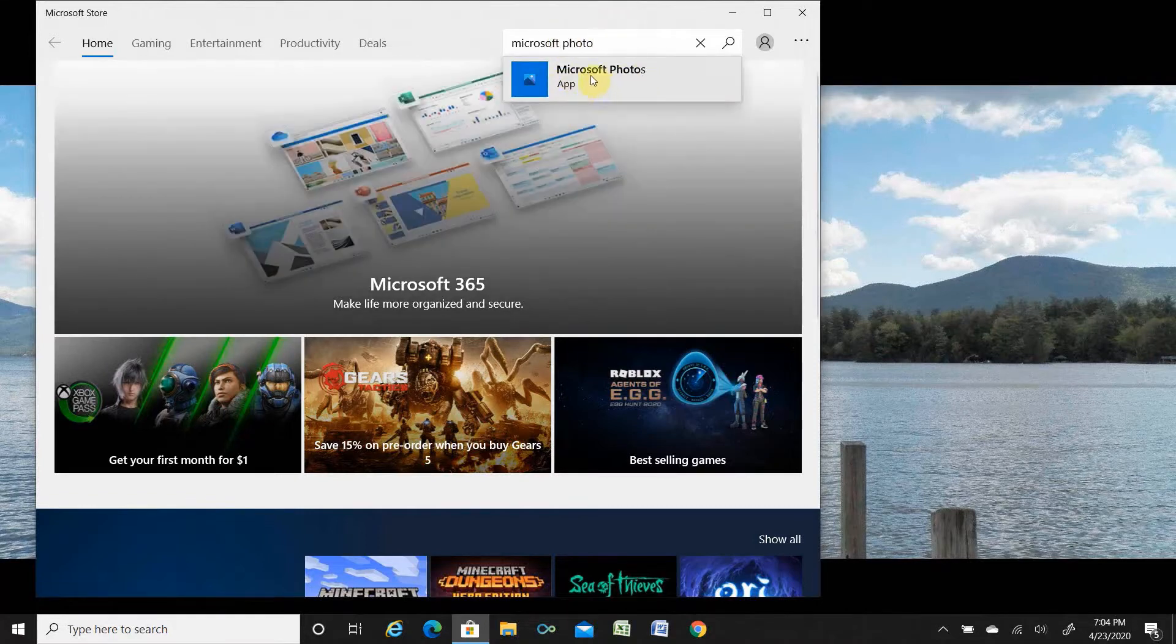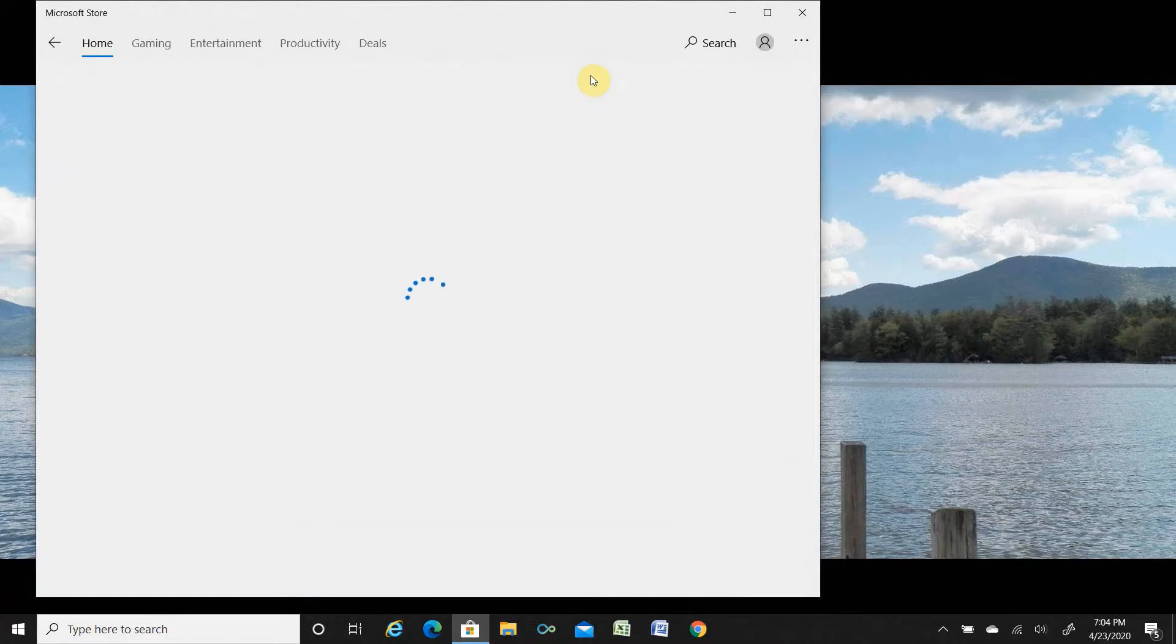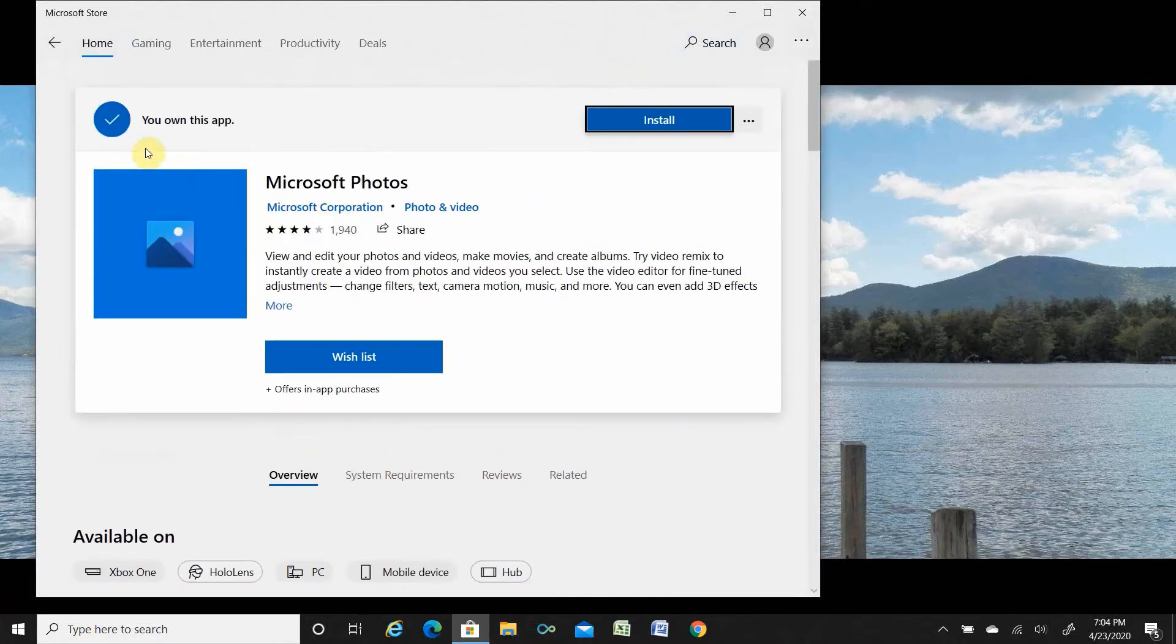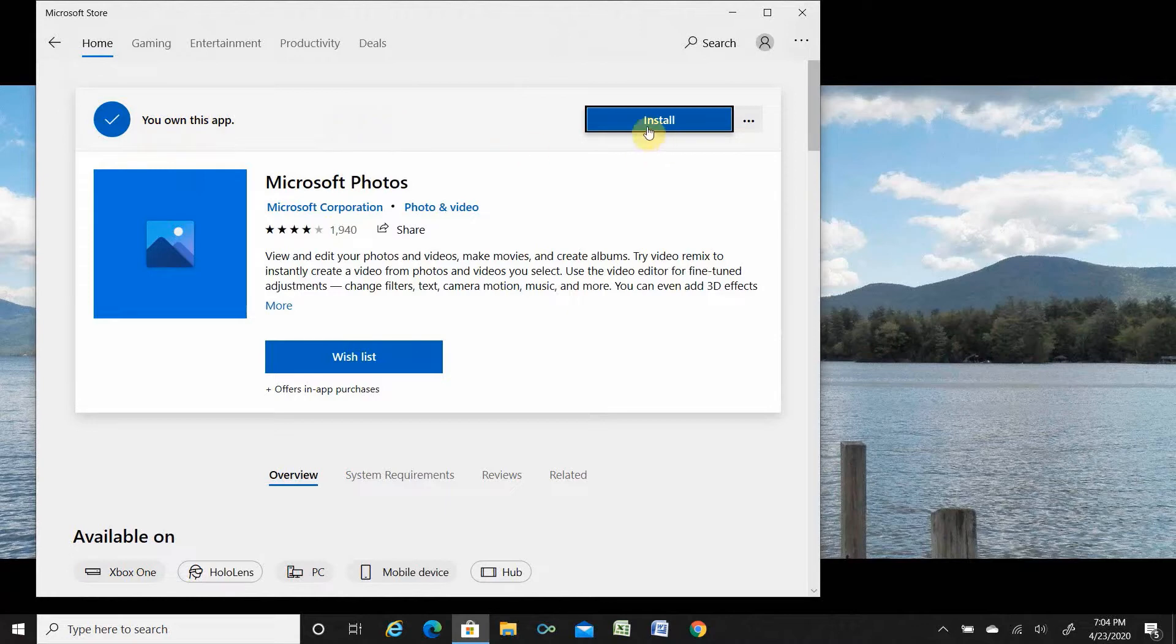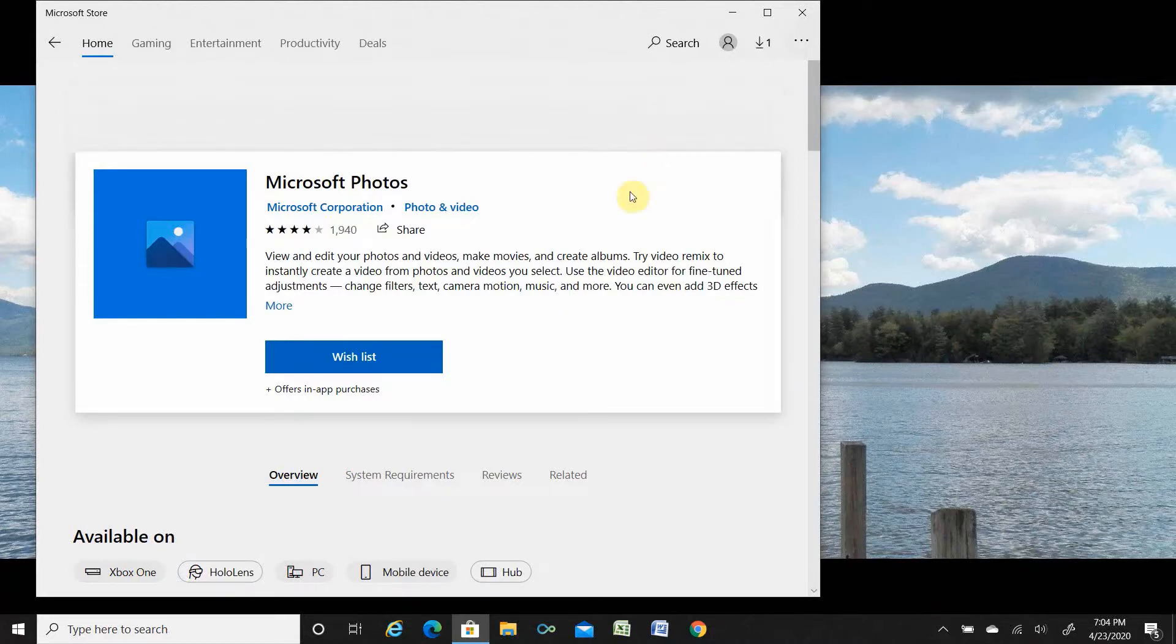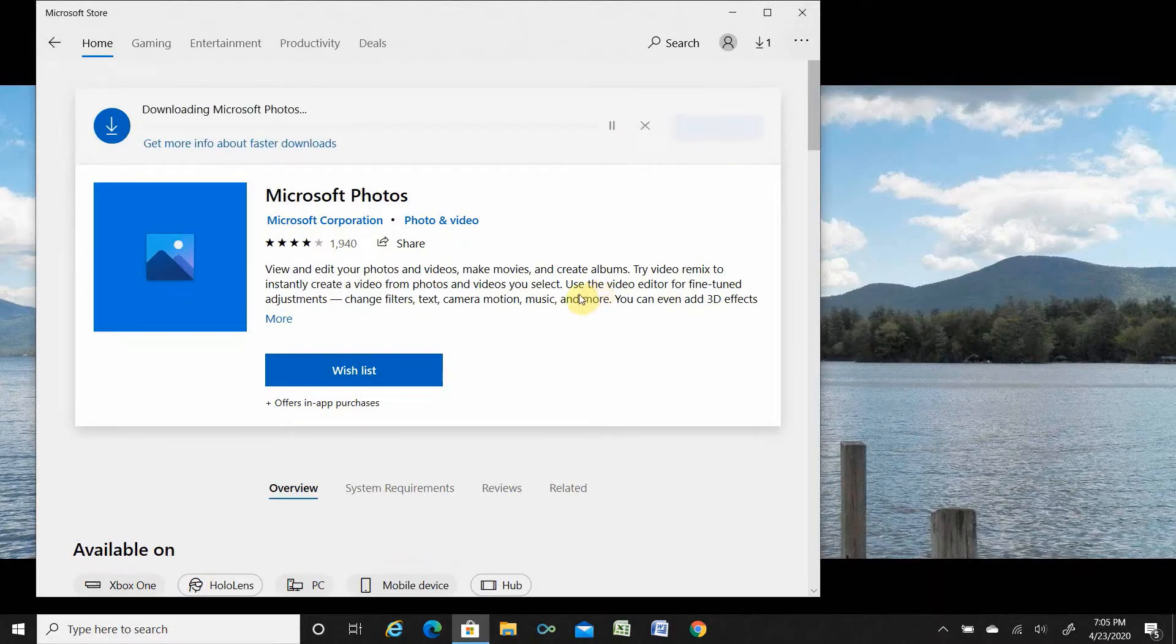After searching, you will get the Microsoft Photos app. Click the Microsoft Photos app. You want this app installed, so you see there is an installation button over here. Click install. It is downloading Microsoft Photo.